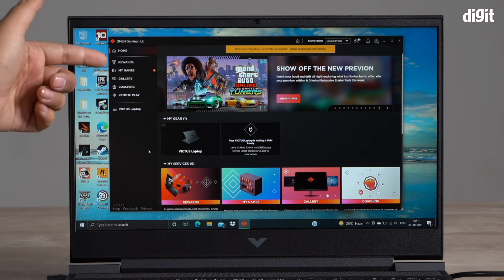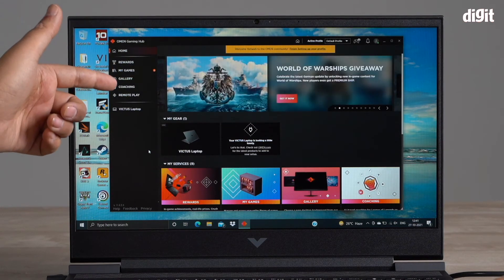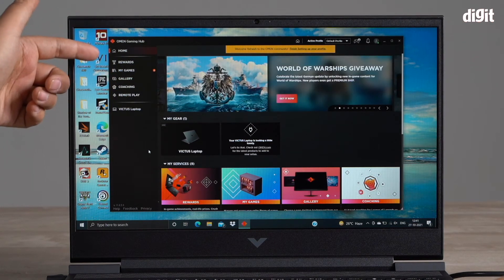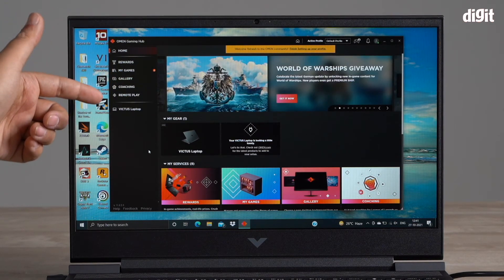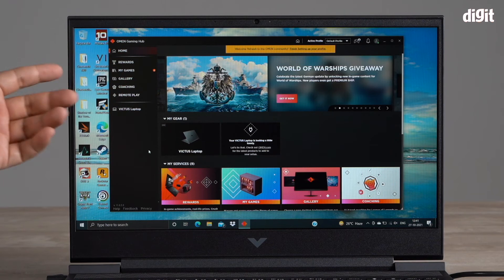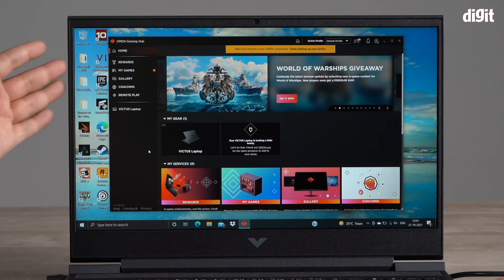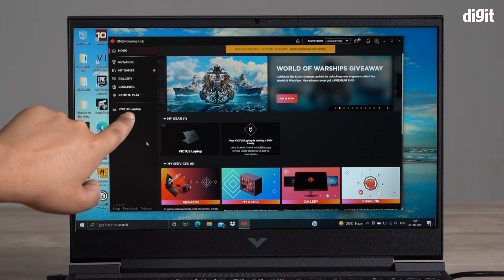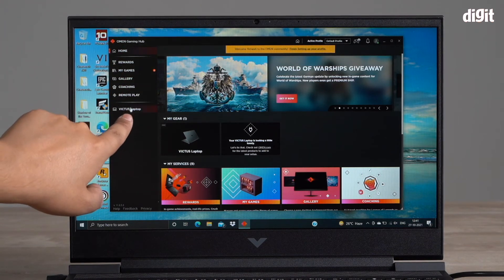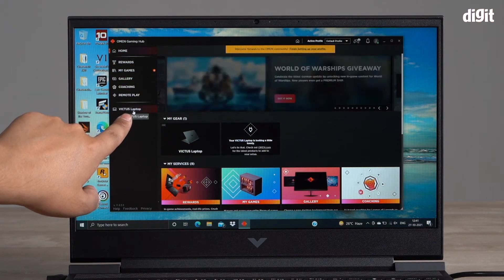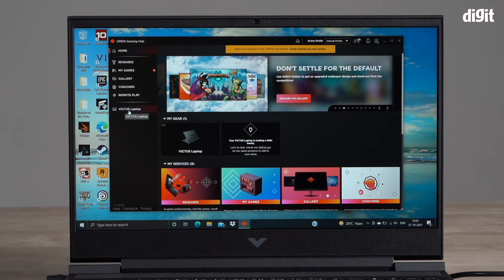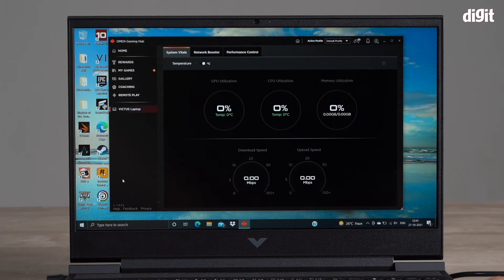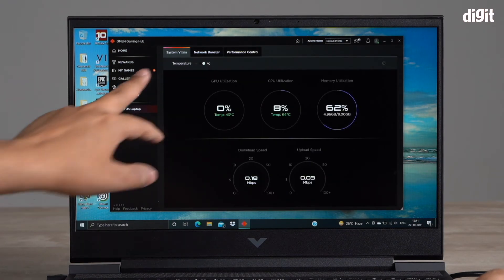There's various other things like rewards and my games, but for the sake of this video, in order to customize the performance of this laptop, you need to go into the bottom over here where it says Victus laptop. I'm going to go ahead and click that.